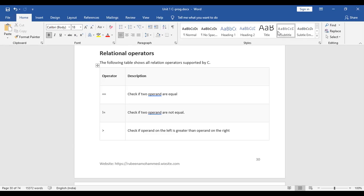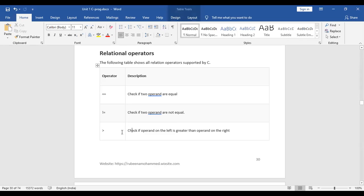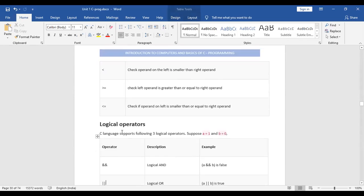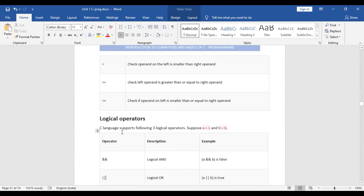Let us see what are the different types of relational operators. We have equal to (==), which we use to check equality between two variables — we use a double equal to sign, not a single one. Then we have not equal to (!=), greater than, less than, greater than or equal to, and less than or equal to. I will explain these with a small C program.